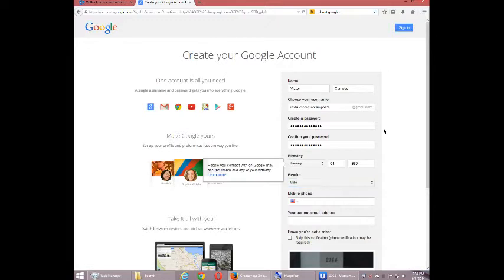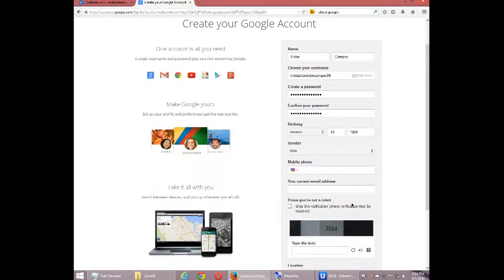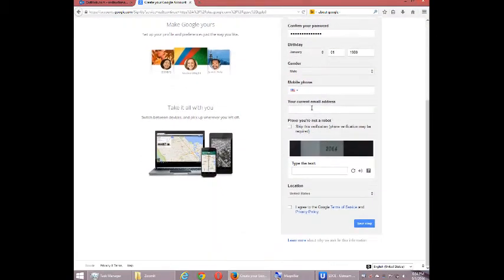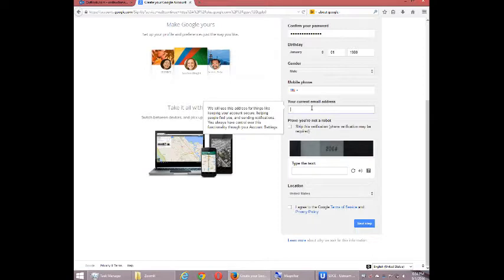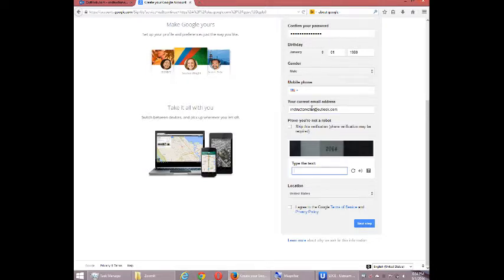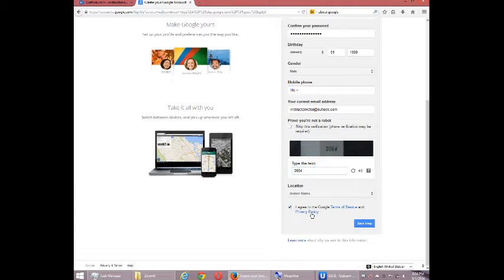I'm going to skip this phone number. Your current email address. So I will put in an existing email address. And the verification number. I agree to the terms. Next step.